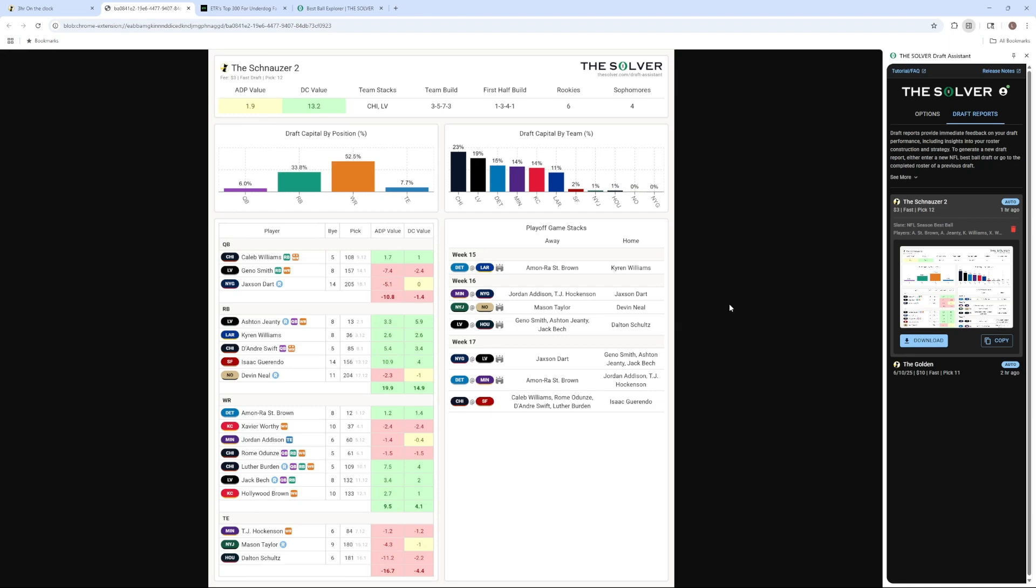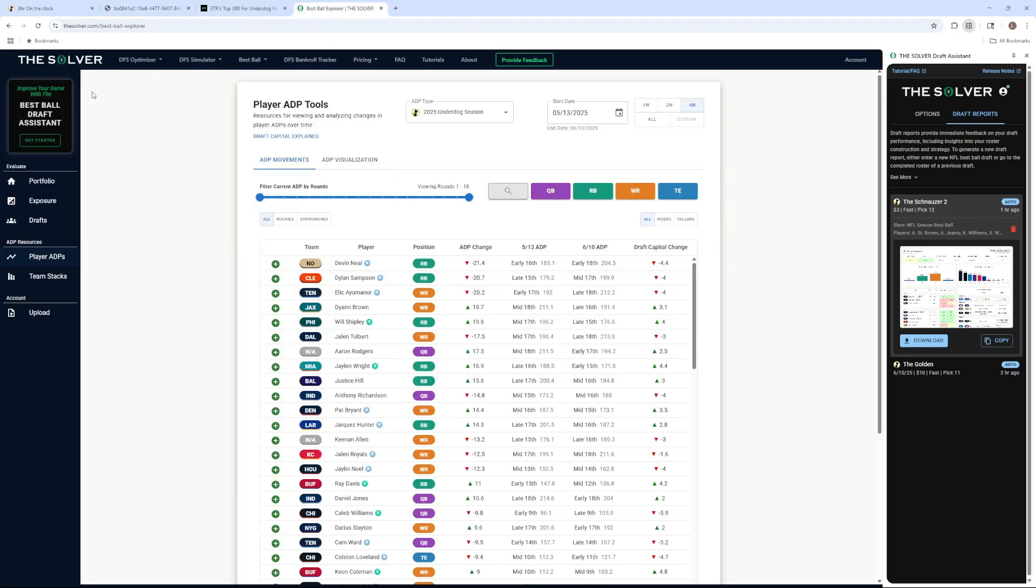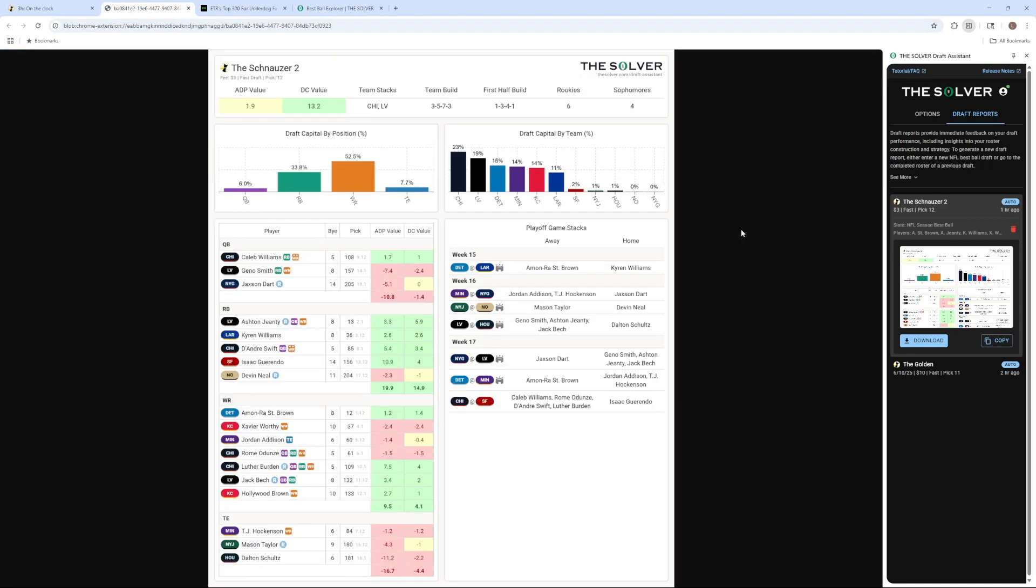You can look more into this by going to bestballexplorer on thesolver.com. If you have any questions, email us at support at thesolver.com.